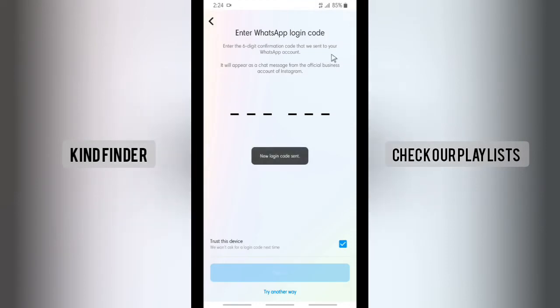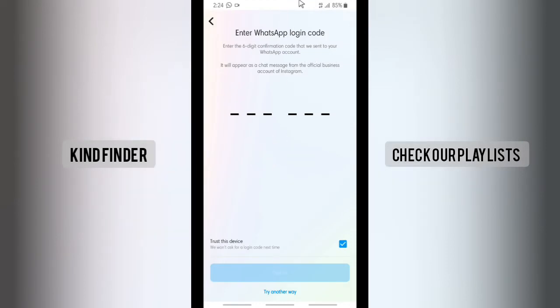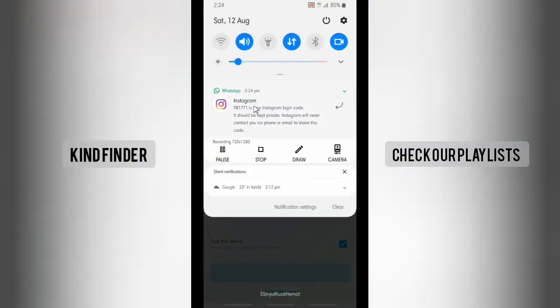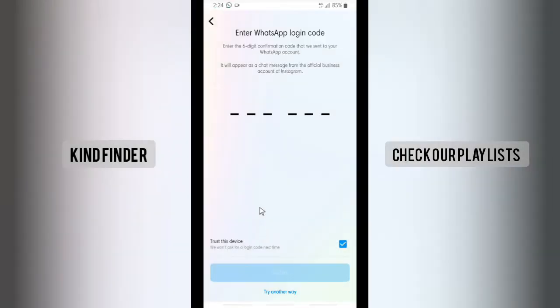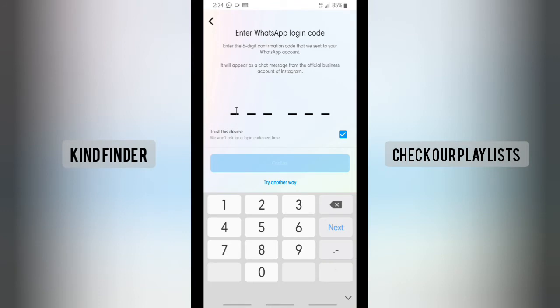For now I'll use the WhatsApp login code. Tap on WhatsApp login code and I received the code from my WhatsApp — it's 981771. Now let's enter the code.